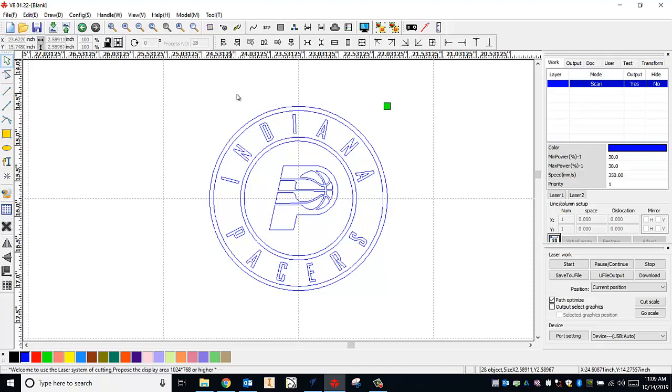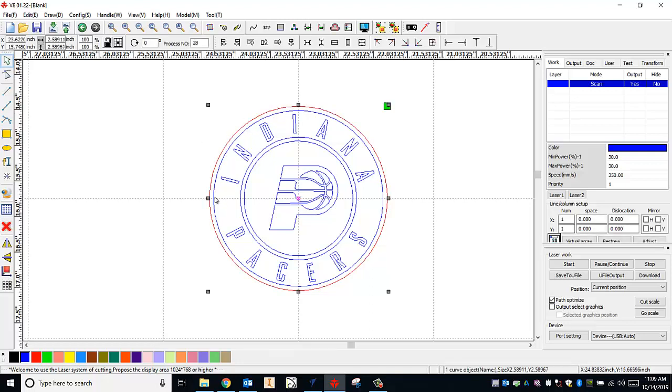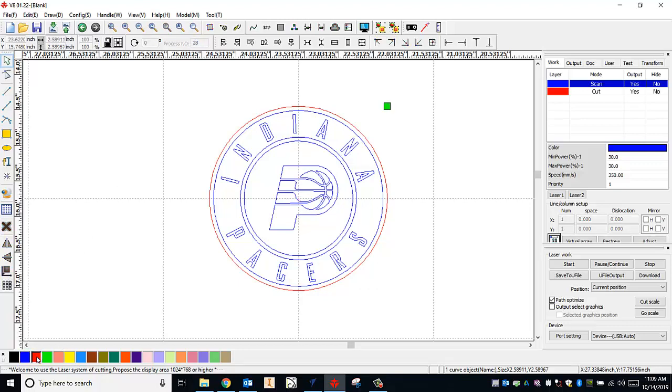Now what I can do is go and say okay well actually I need this outside border, this outside circle. That's going to be my cut line. So I can just click on that one individually and then I can choose a different color. I can go to red. And now over on the right hand side I can see that a second layer has been added, the red layer, and the mode is cut.